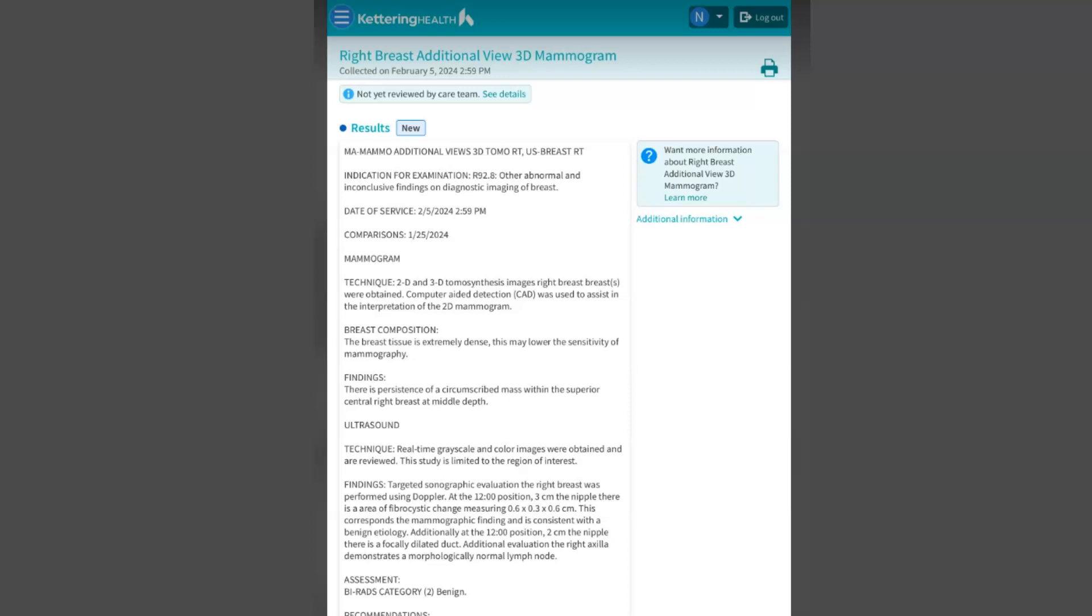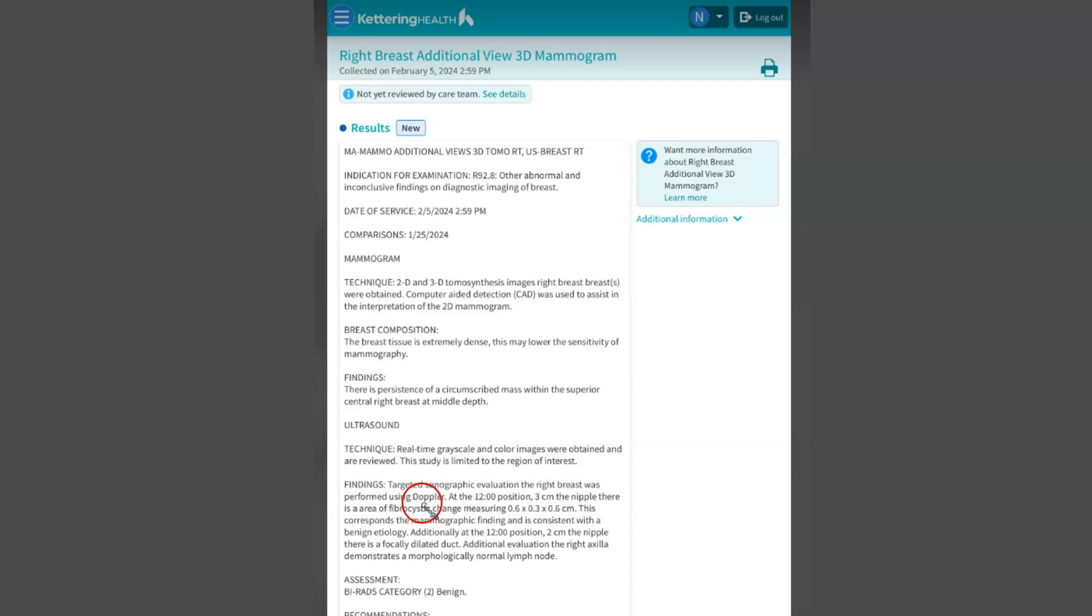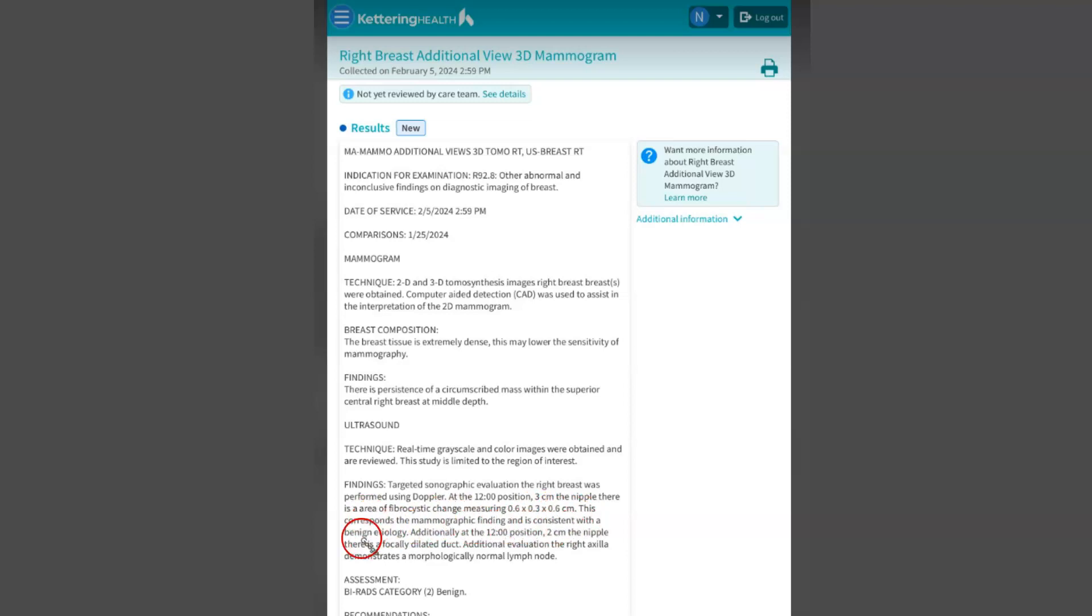So the results came in on her second mammogram and ultrasound. There's a growth there on the Doppler at the 12 o'clock position, three centimeters from the nipple. There's an area of fibrous change measuring 0.6 by 3 by 6 centimeters, corresponding mammographic reading consistent with a benign etiology.